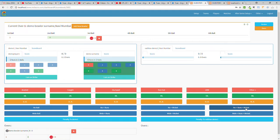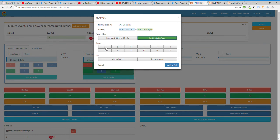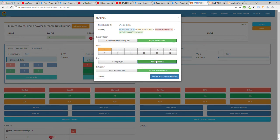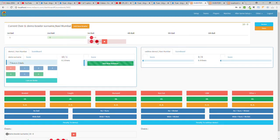If it's a no ball and the batsman takes runs and gets run out, click 'No Ball + Run Out'. For example, if the ball hits his pad and he takes a run, while taking the second run gets out, you click 'No Ball + Out + Runs' accordingly.